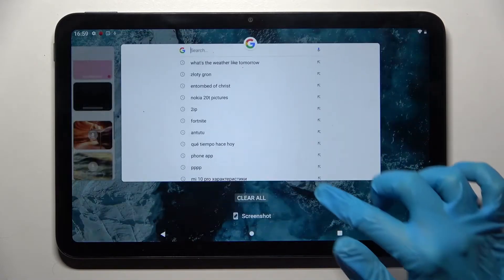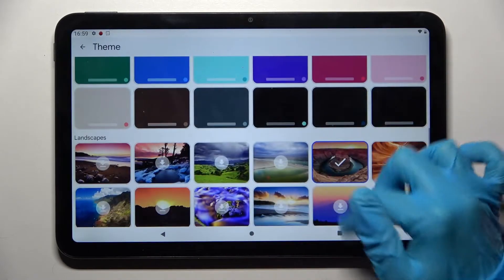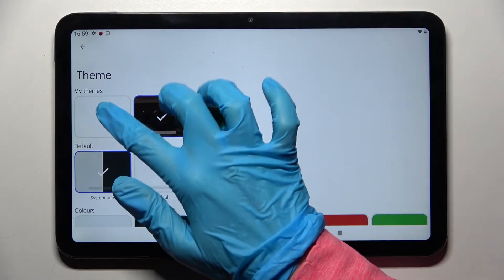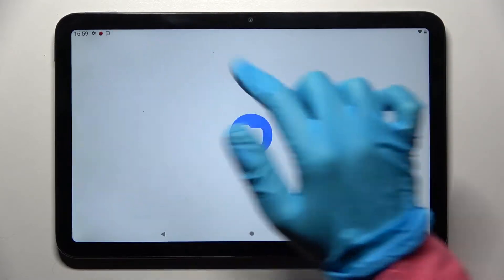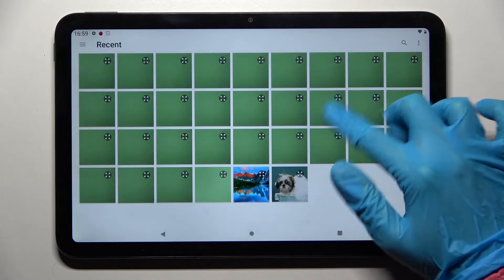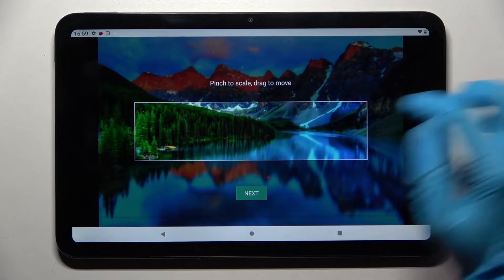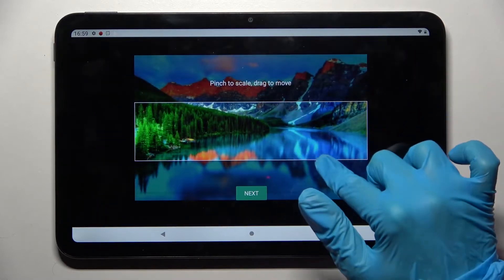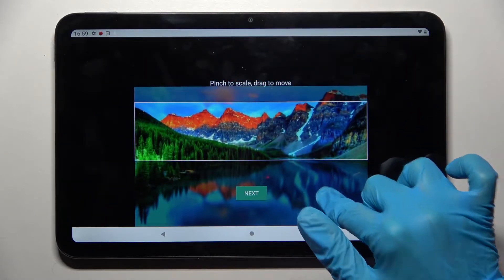But you can also go back into the same settings, but this time select the plus icon under My Themes. Then select the photo that you wish to apply, pinch it to scale, and drag it to move.